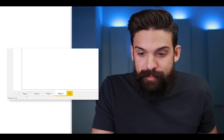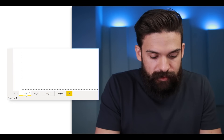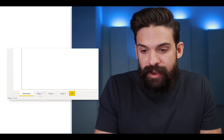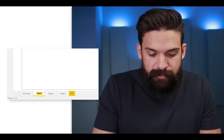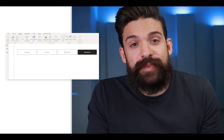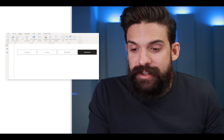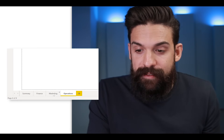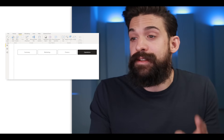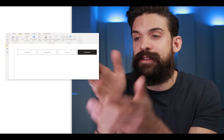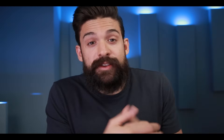Now let's make a few changes to our page names. So here for page one, I'm going to rename this one to Summary. And then we have Finance, Marketing, and Operations. And then let's also change the order of the pages. For example, I can take Marketing and put that in front of Finance. And you see that also automatically gets reflected in our navigation.